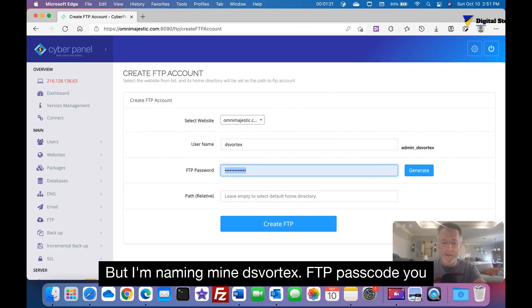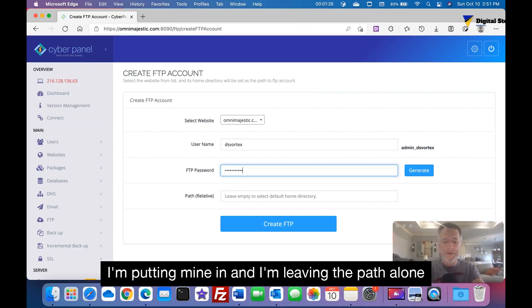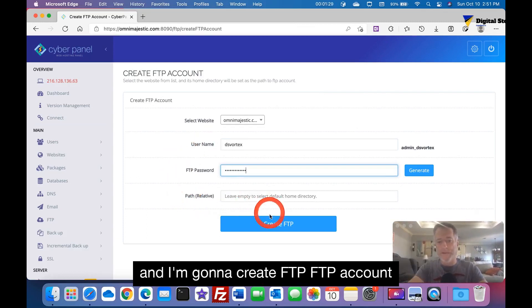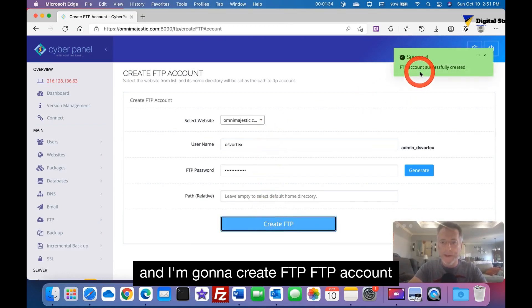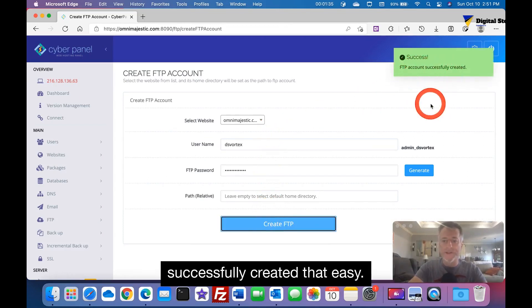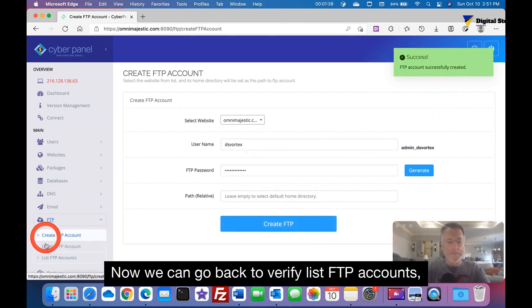Passcode you can have it generate if you want or put yours in. I'm putting mine in and I'm leaving the path alone. And I'm going to create FTP. FTP account successfully created, that easy.